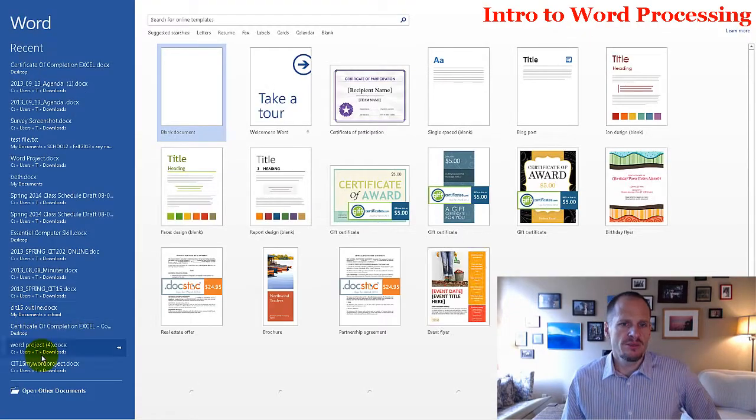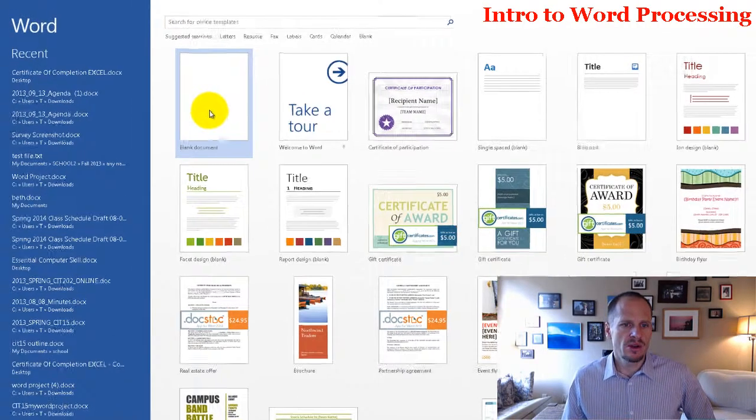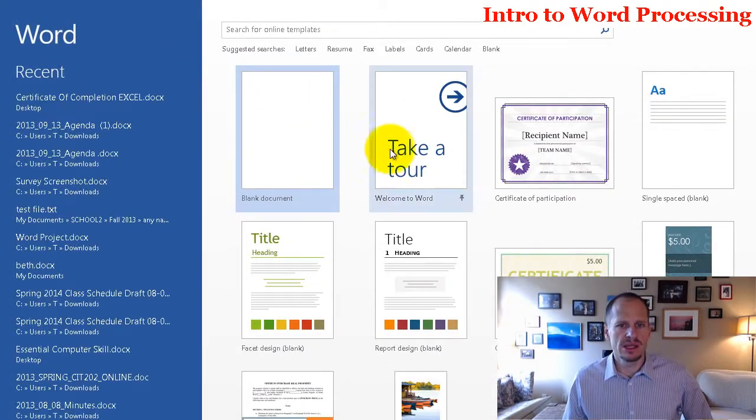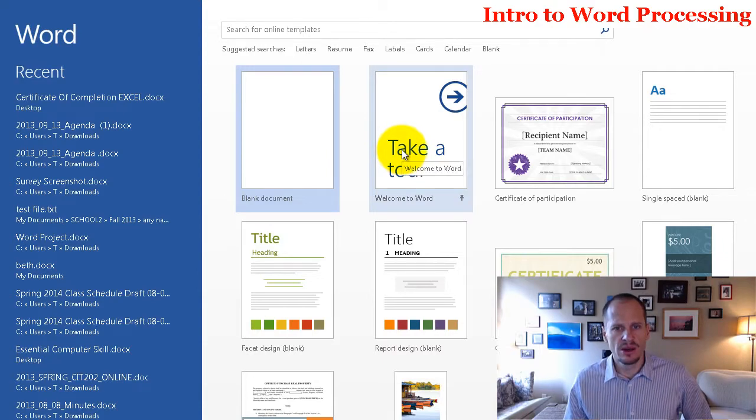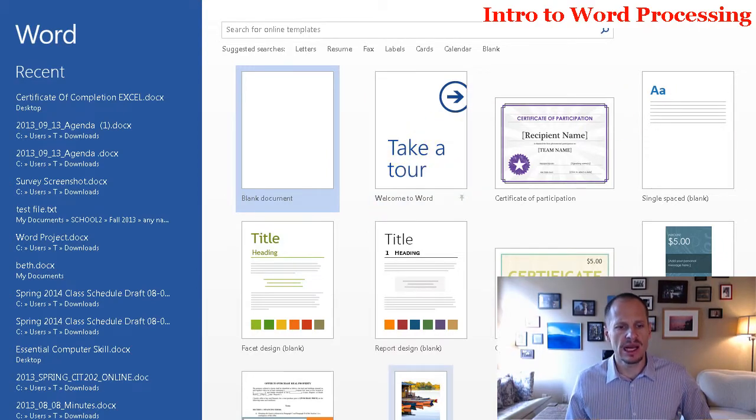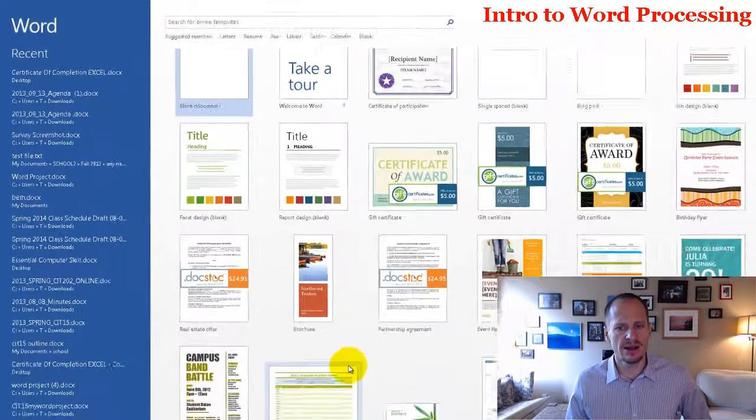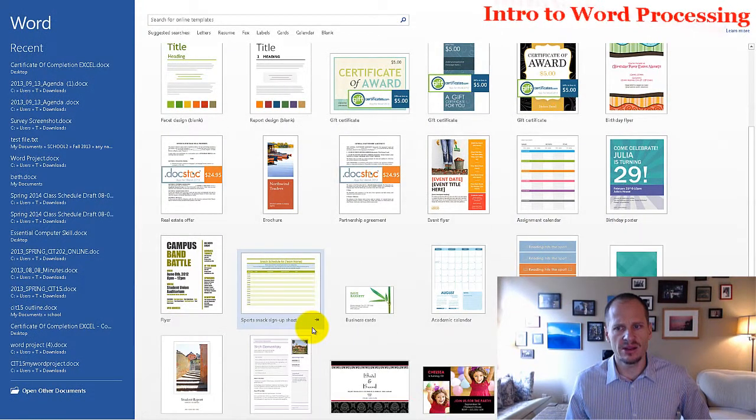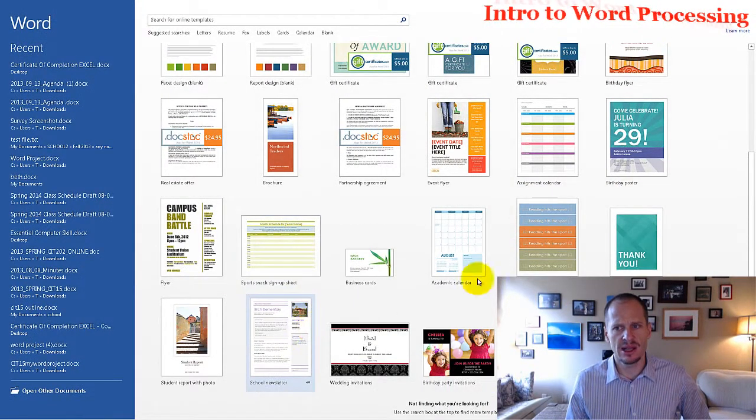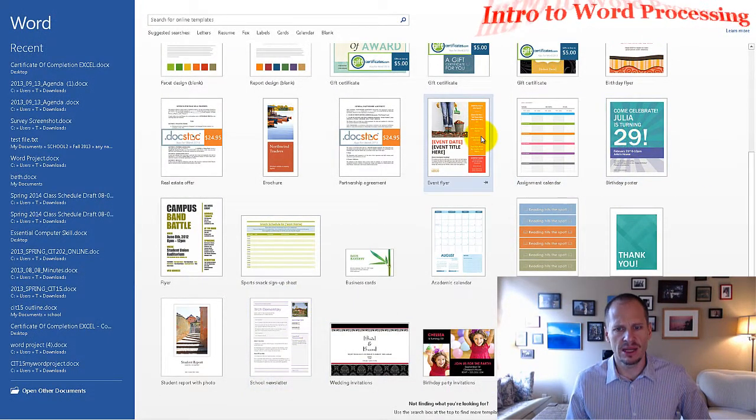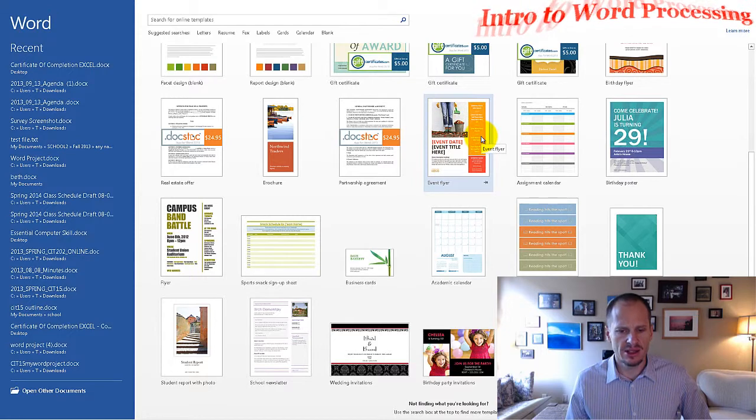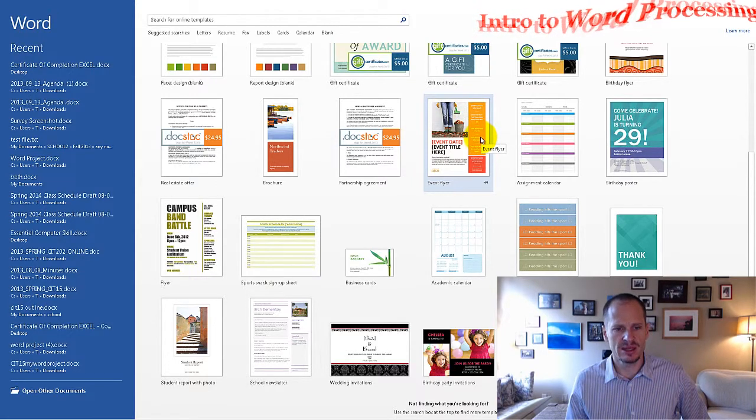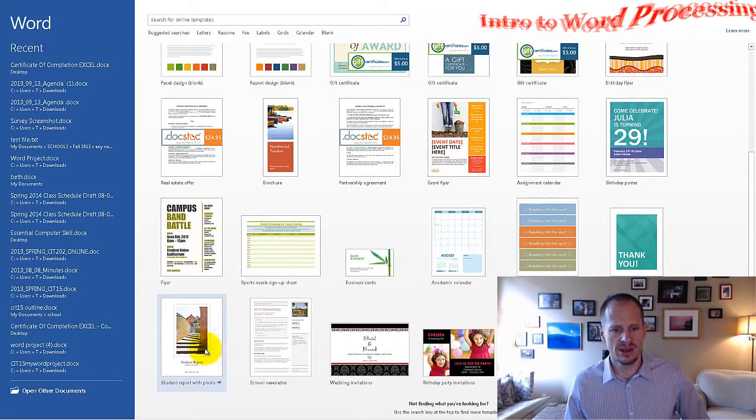The first choice it's going to give me is, do I want to create a blank document, or do I want to take a tour, or do I want to use a template? So there's all kinds of templates out here. You could just say, hey, I need to create something like this, or that, and you could just use that template and then customize it for yourself.